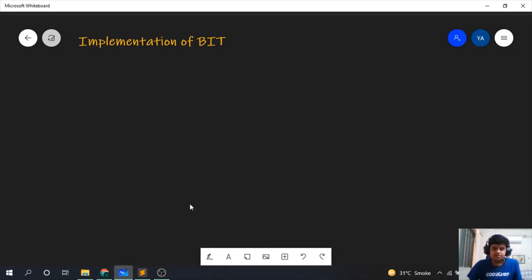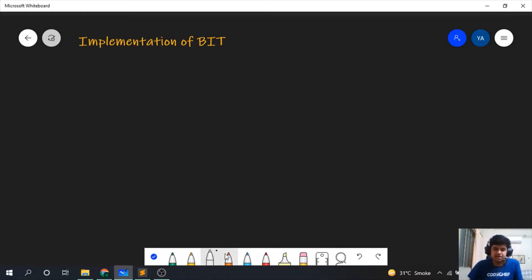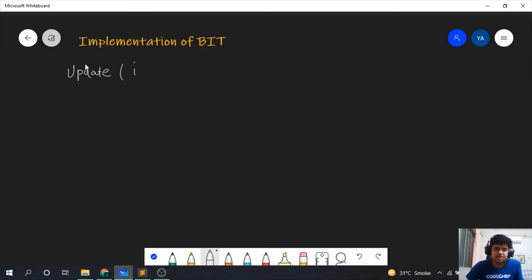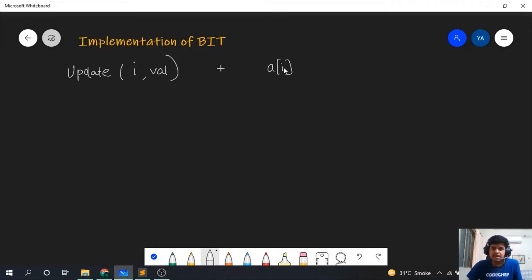First we will discuss the implementation part of the update function. The update function has two arguments: one is i, which is the index to be updated. You should note that the update function is necessarily an increment function. So if we have a[i] initially and the update function has arguments i and val, then a[i] will become a[i] plus val.